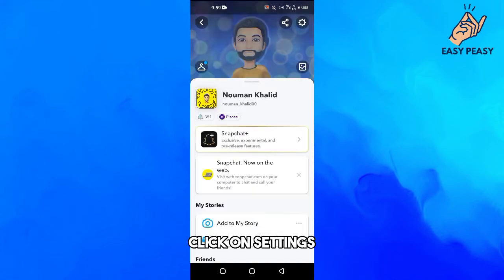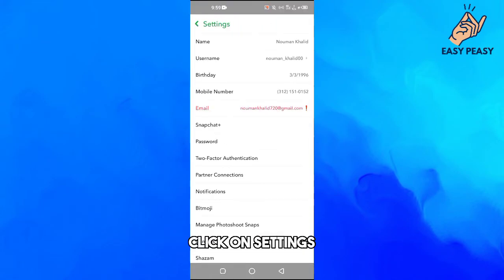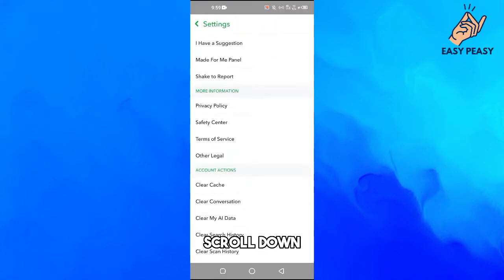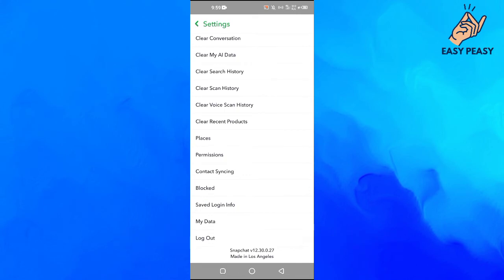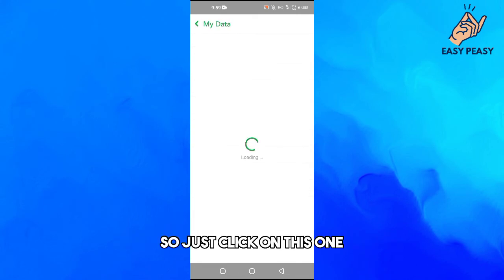Click on settings, scroll down, and here you will see My Data option so just click on this one.